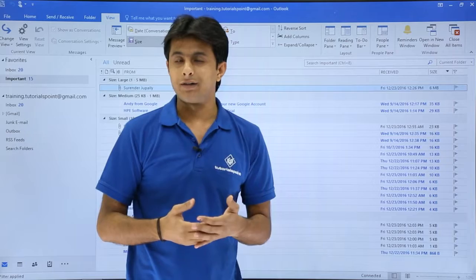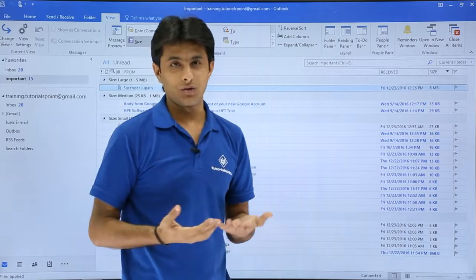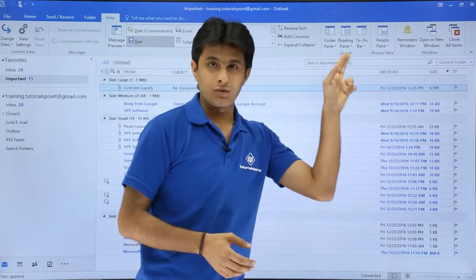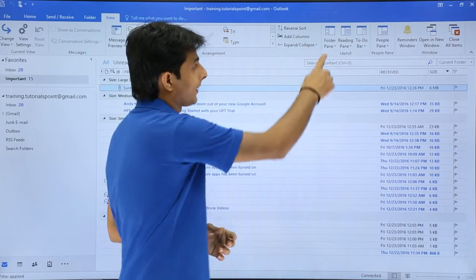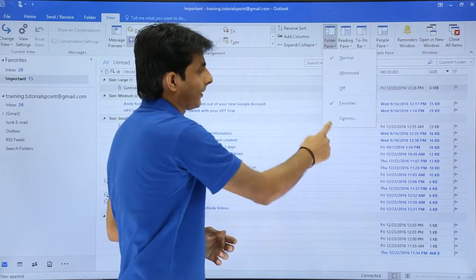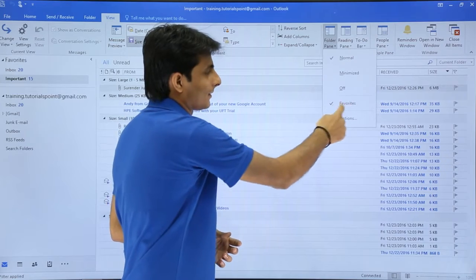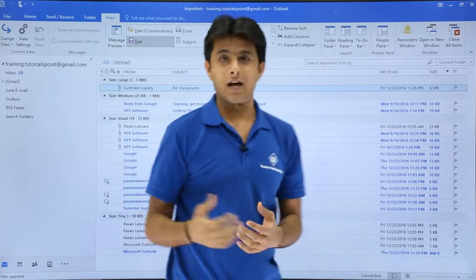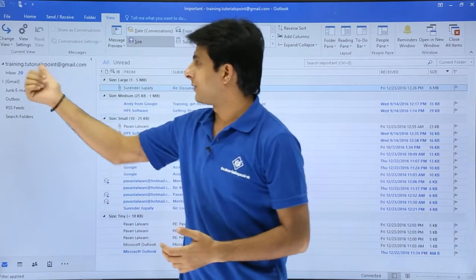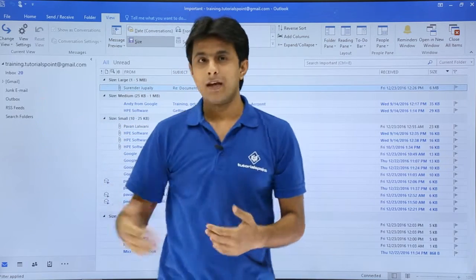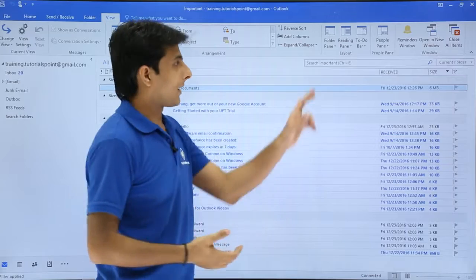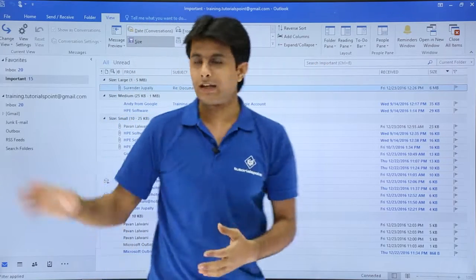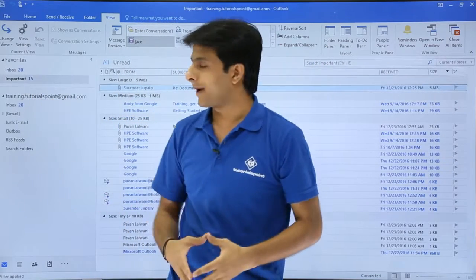If I want to hide or show the Favorites section, I'll go to the View tab, click on Folder Pane, and select the Favorites option. If I click it, the Favorites section is gone. To bring it back, go to Folder Pane again and click Favorites, and the Favorites section will come back.